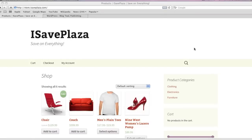Hello everyone, this is Danny from CreatingaWebstore.com and in this tutorial I'm going to show you how to create an e-commerce website — in other words, an online store in literally minutes. This tutorial actually goes over every single step in detail, so by the time you're finished watching this video, you'll have a store that looks just like this.